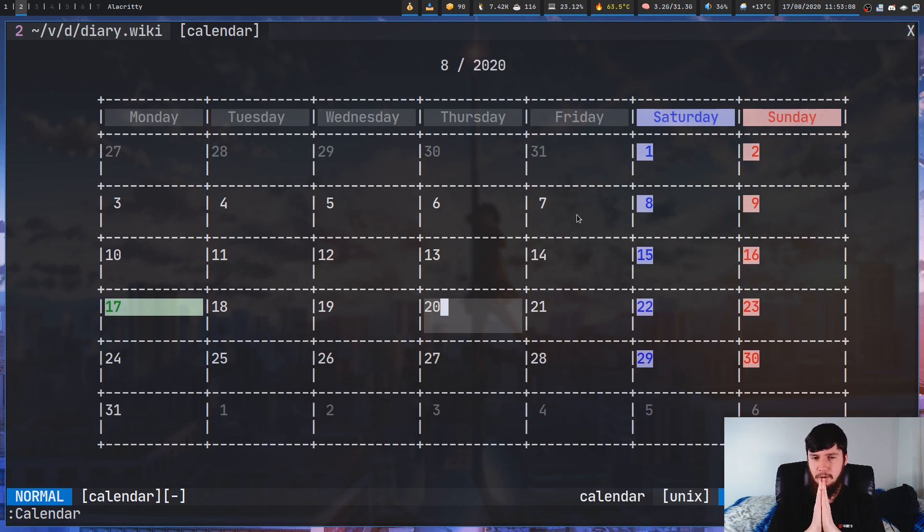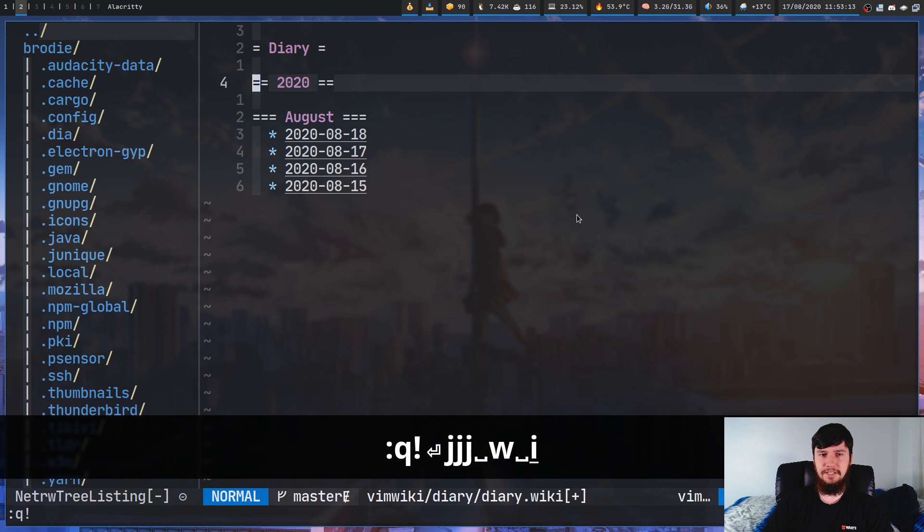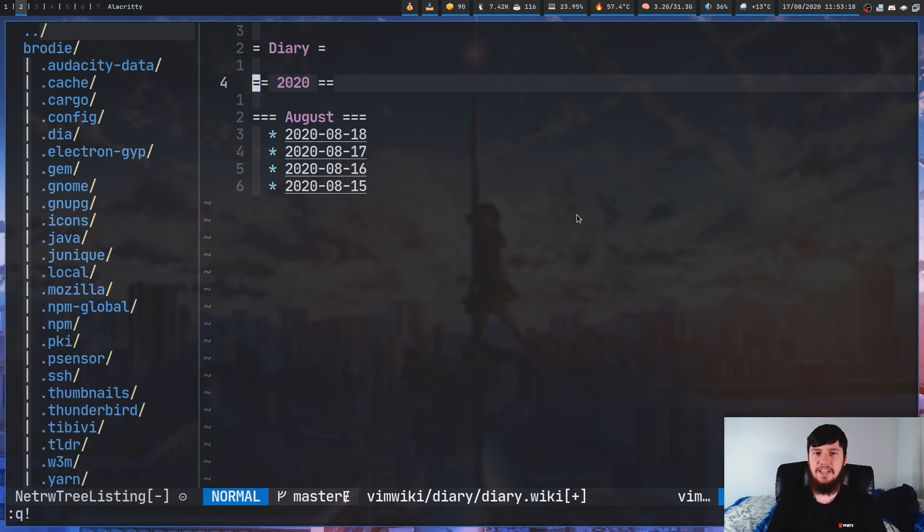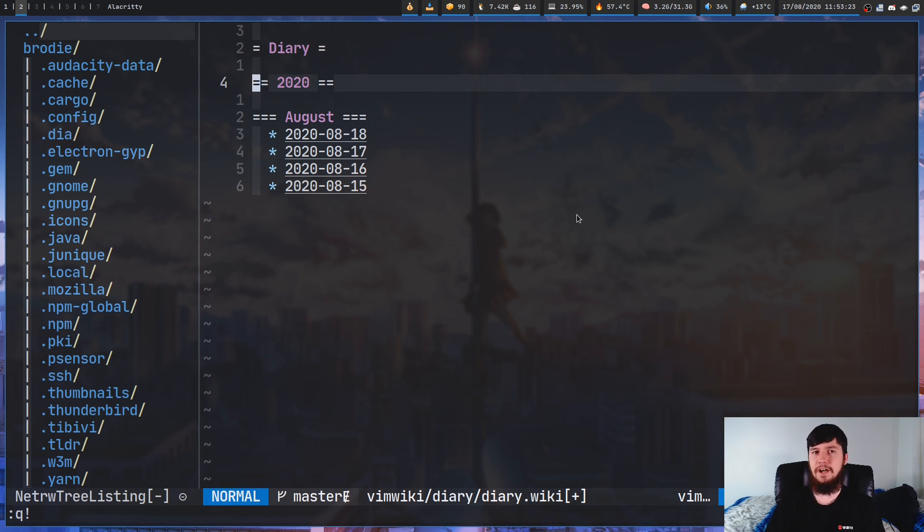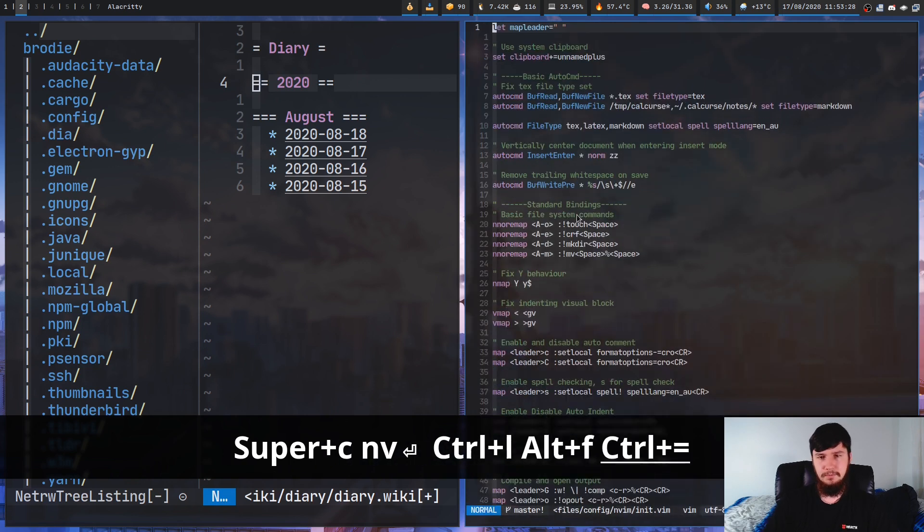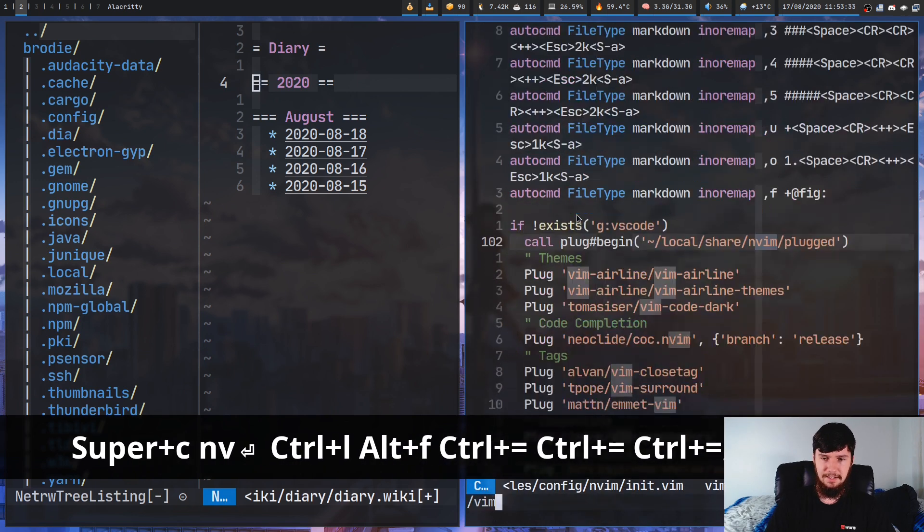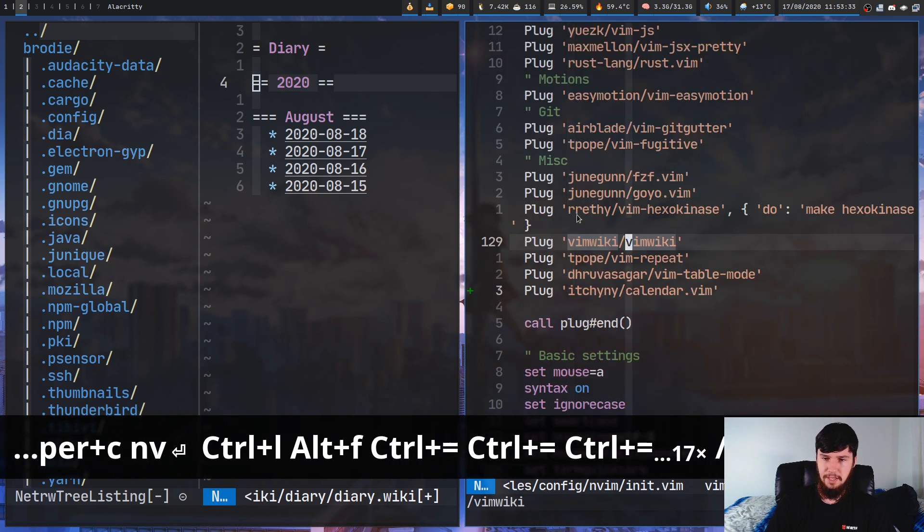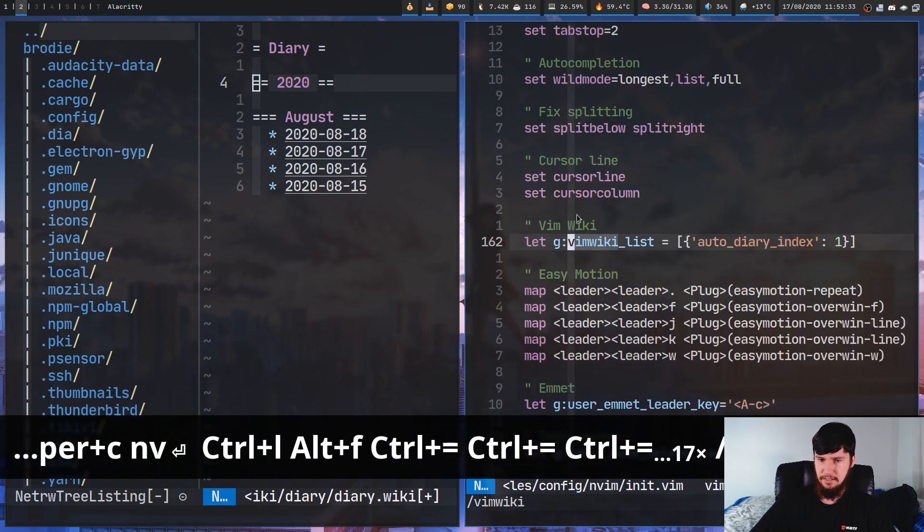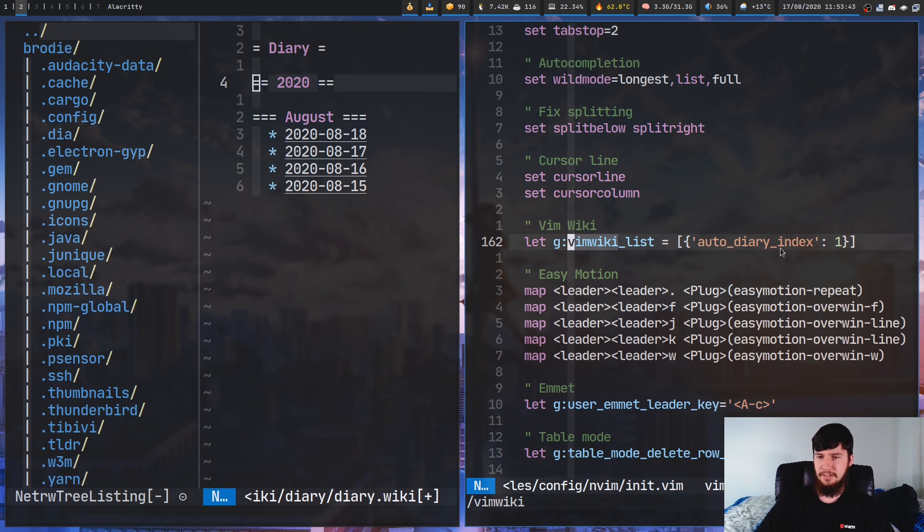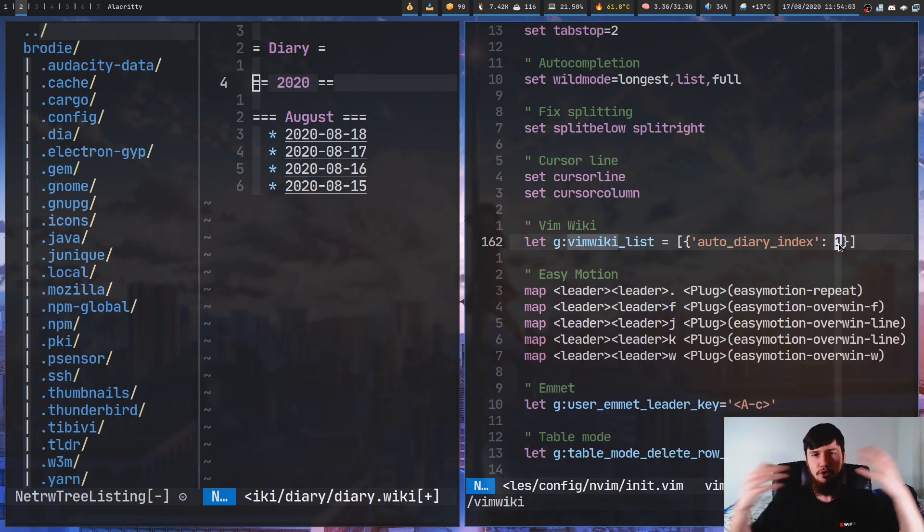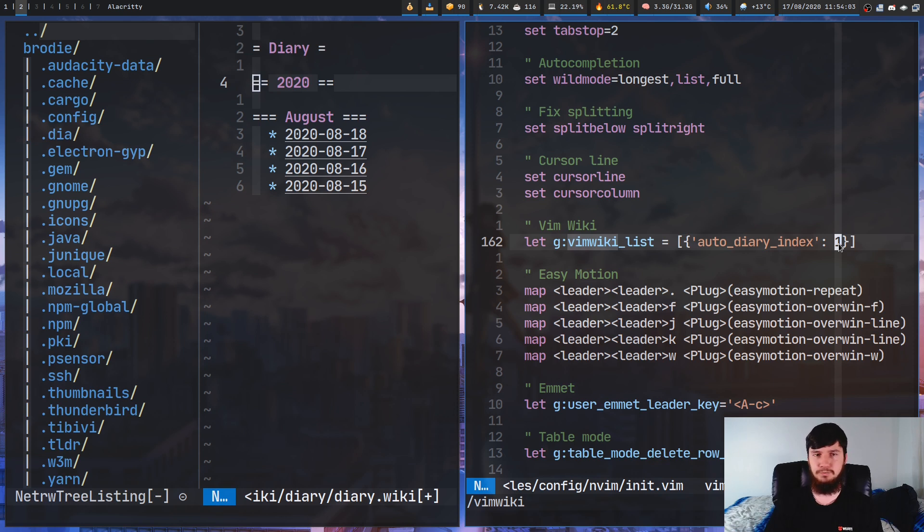Another cool feature is auto-generating your diary index. So, having to run leader W, leader I every time you come into this file isn't really that productive. You probably just want to have this regenerate every single time the file actually gets open. So, what you can do with that is if we go into your VimConfig or into your NeoVimConfig, what you're going to do is add in this line right here. So, let g colon vimwiki underscore list equal, and then pass in this value into the list. So, auto underscore diary underscore index, and then set that to one. Basically, what this is going to do is every single time the diary index gets reloaded, it's just going to regenerate all of the links. So, you don't have to ever worry about just regenerating them yourself. This just makes it much easier to actually handle.